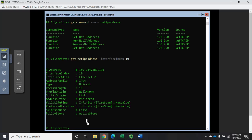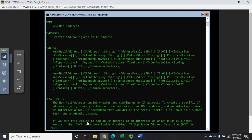Let me create a new IP address, but before we do that let me run Get-Help New-NetIPAddress piped through more. So with New-NetIPAddress: I need to set the IP address — it's a positional parameter. I can set the address family, the default gateway, and the prefix length. That's going to be key — we specify this as a prefix length rather than typing in a subnet mask.